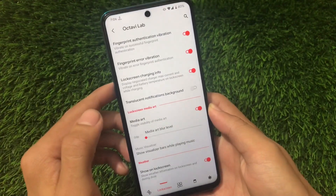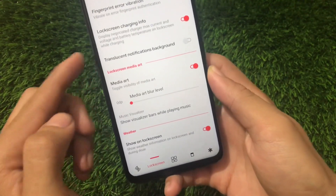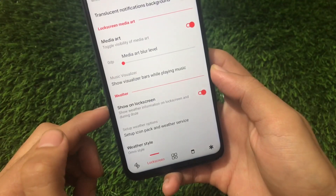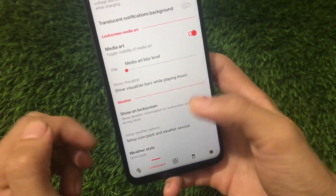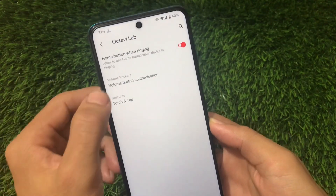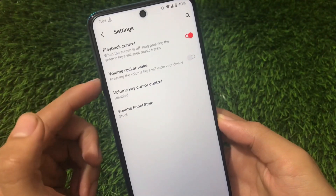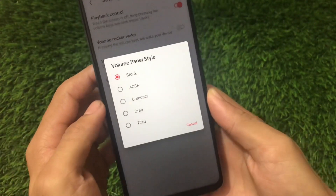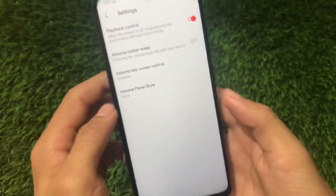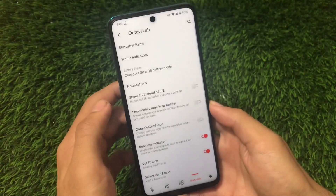Talking about lock screen customizations: in Octavi OS v1.1, the lock screen had no customizations — only three options were there. Now we have media art added, along with weather customization options. So two new things are added in this build. For buttons, the previous build had volume button customizations including playback control and volume rocker wake, but now we also have the option to customize the volume panel style, which was not present before.